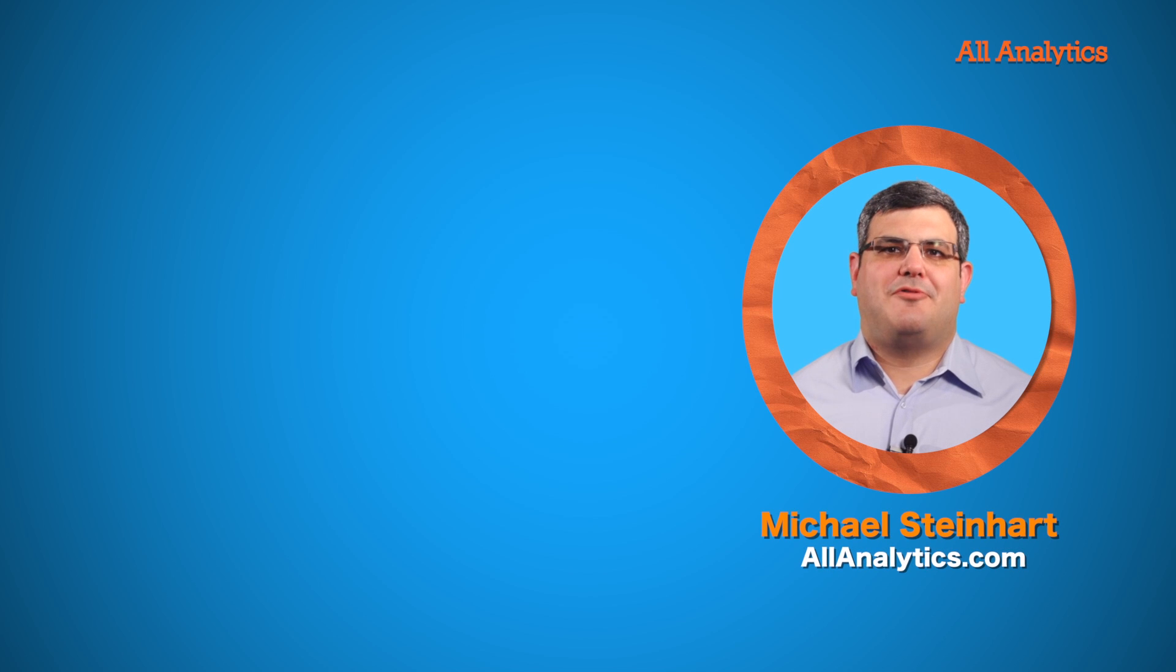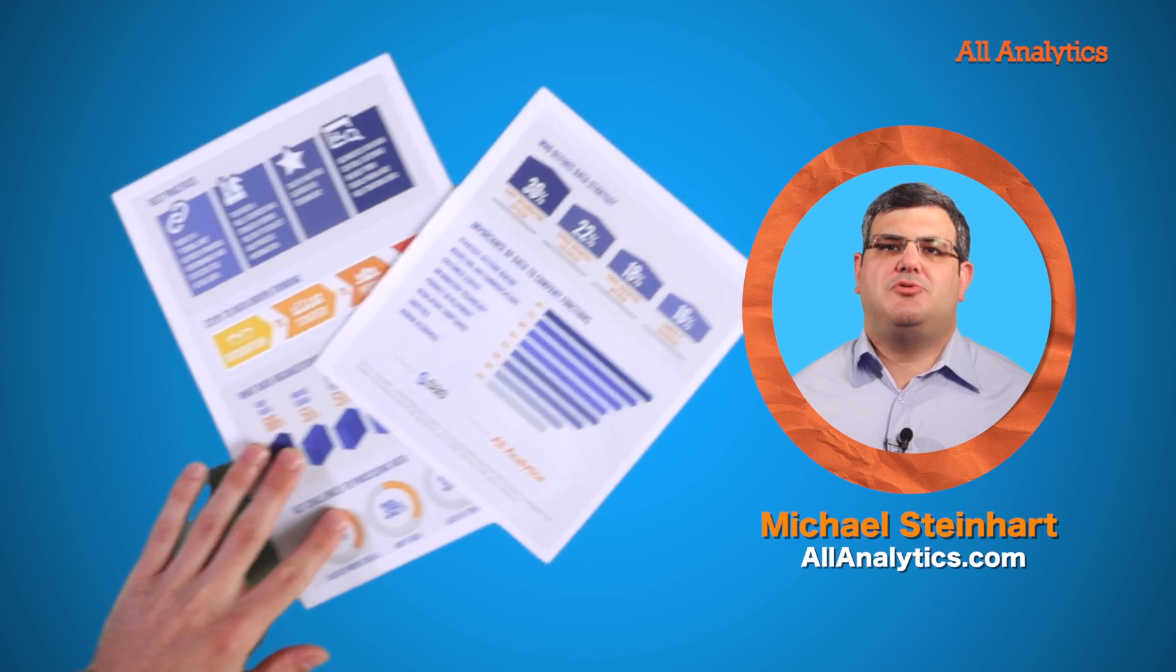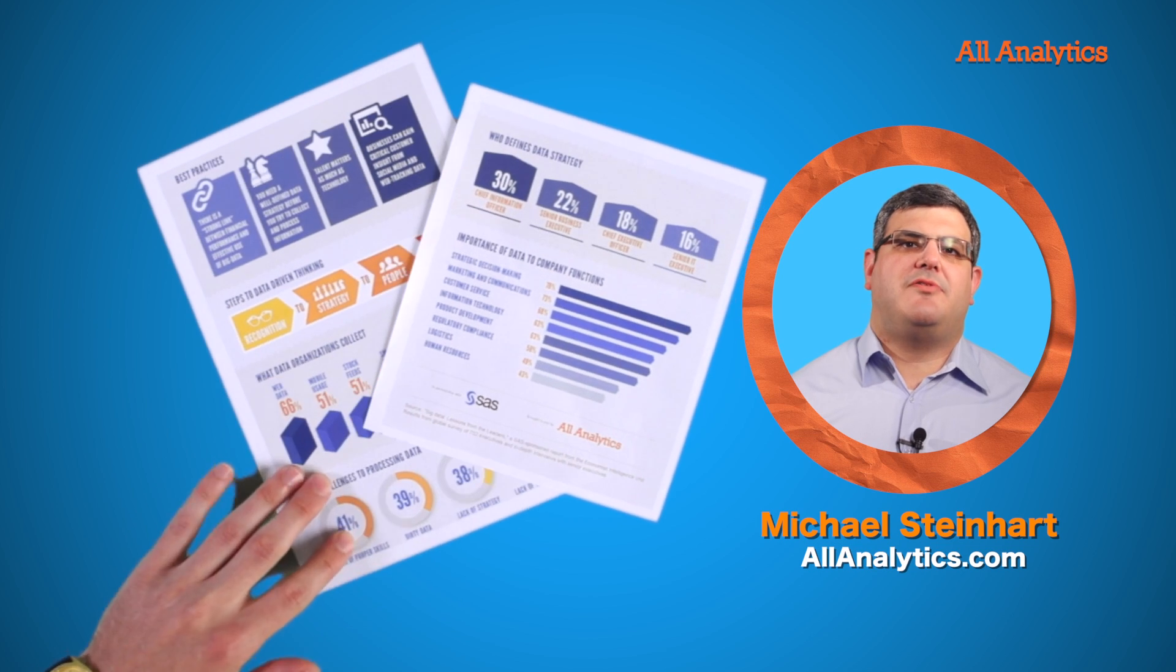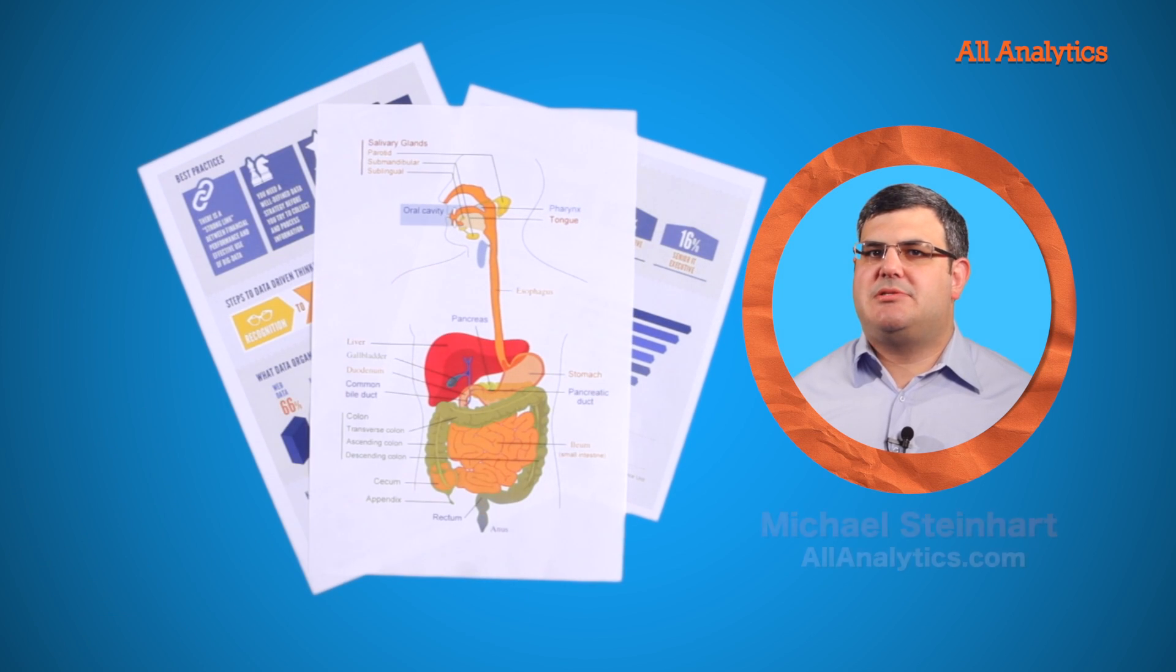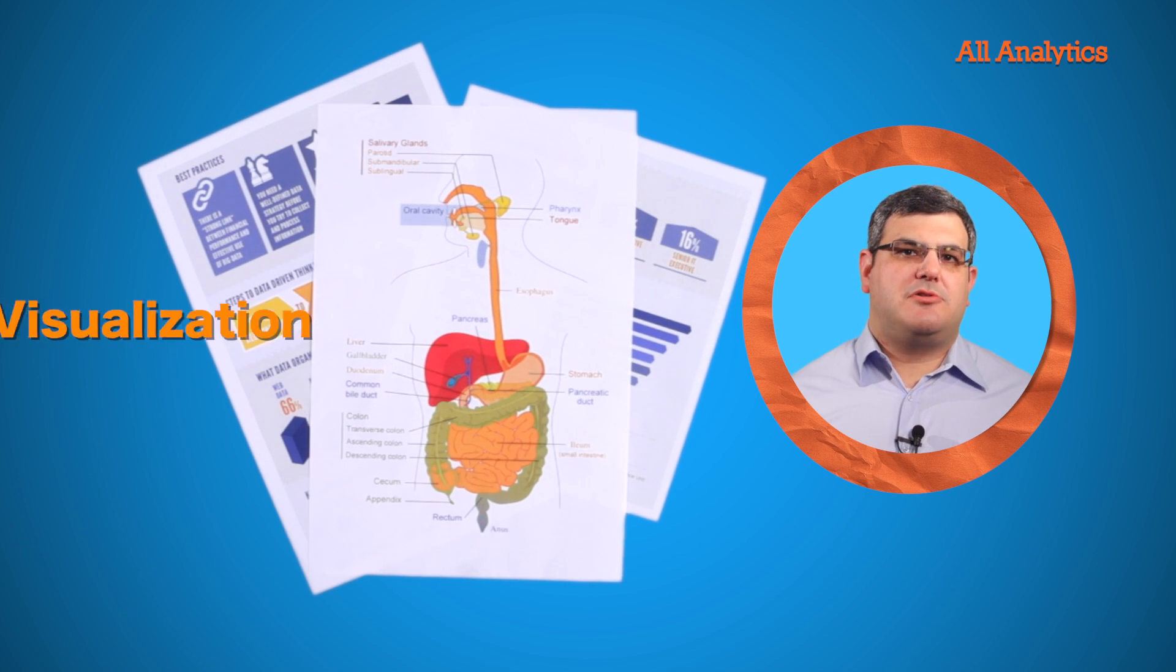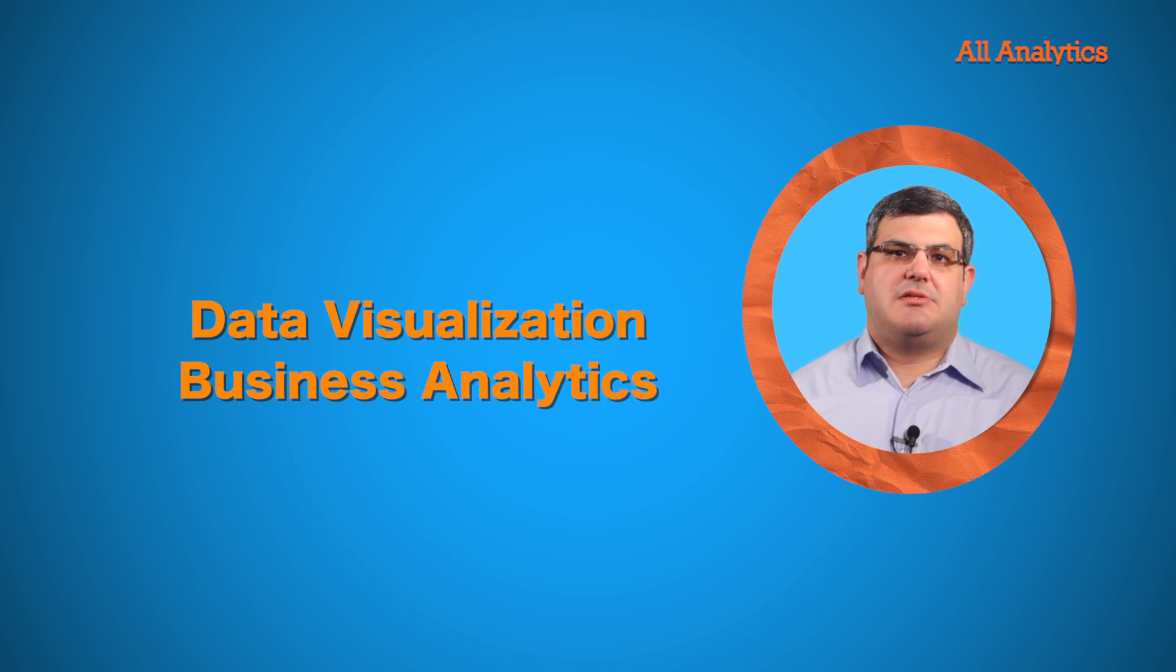Who doesn't love a good infographic? The good ones add pizzazz to a page while serving up easily digestible data tidbits. The same goes for data visualization and business analytics.